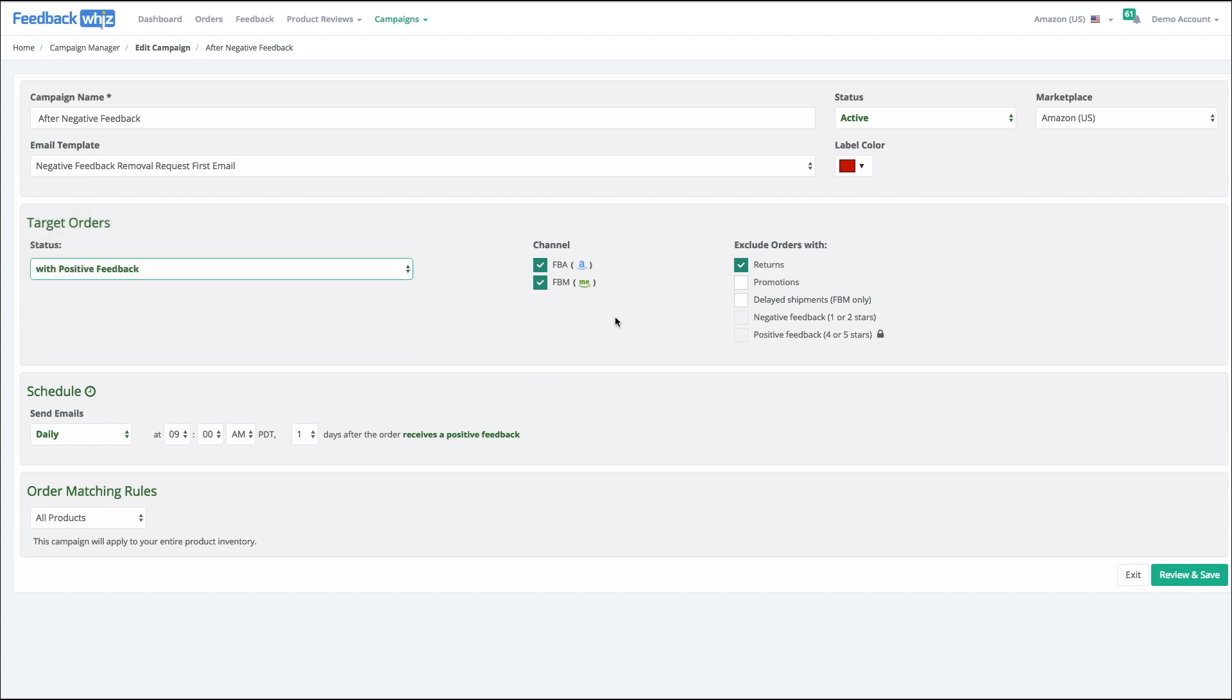FBA and FBM, any exclusions when not to send these campaigns out. For instance, if you know you received a return or if there was negative feedback, you did not want to email this person.